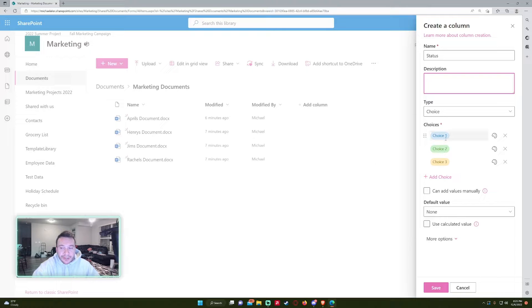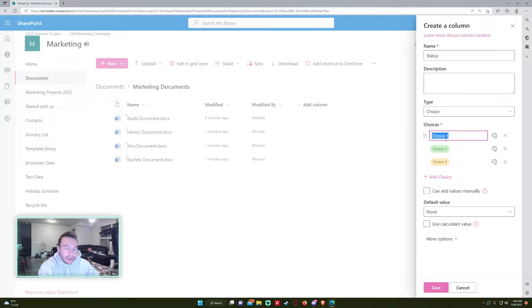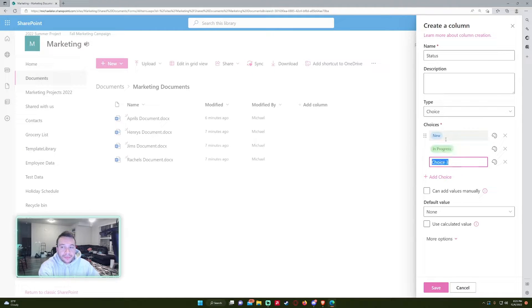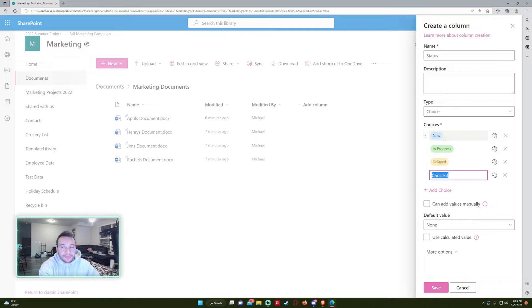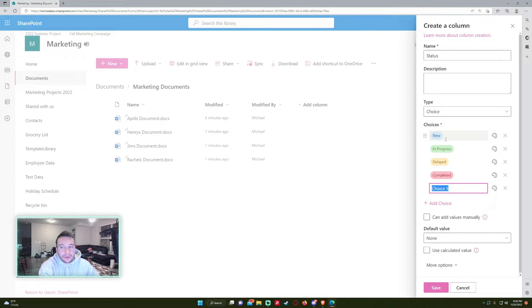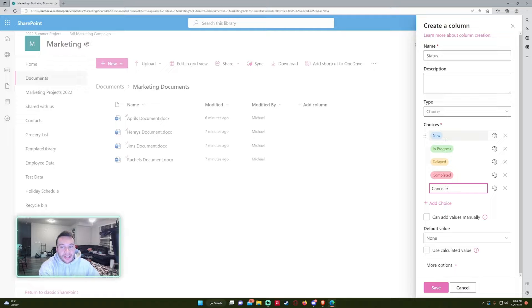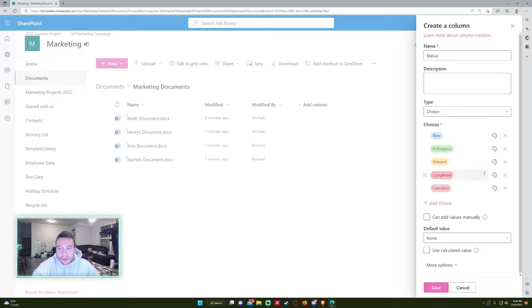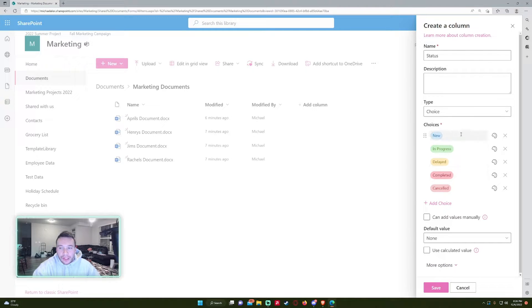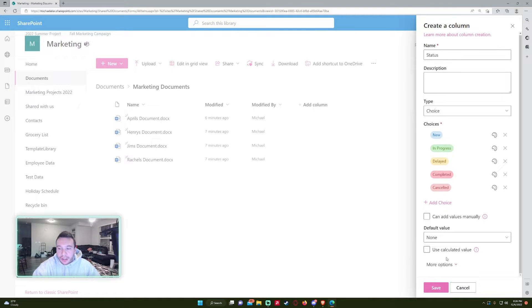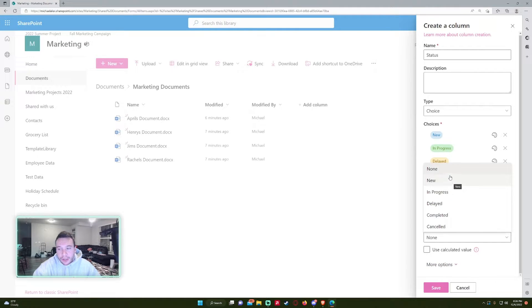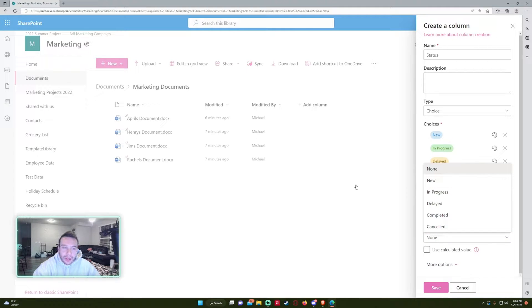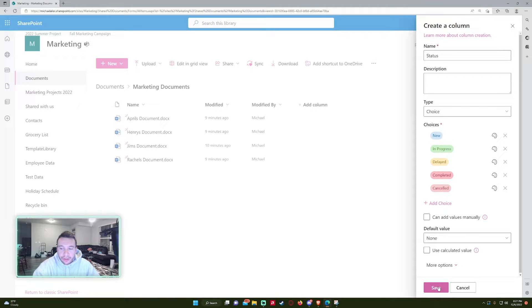Let's go ahead and add some choices down here. So I want to do New, In Progress, Delayed, Completed, and we'll do Cancel too, why not. Alright, and so it automatically assigns some bubbles here and you can actually turn this off if you don't like it, but I think it's a good little feature. It helps you identify the files. And default value - I'll leave that at none, but if you want to have it so when a new file drops in, you can do that.